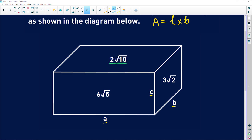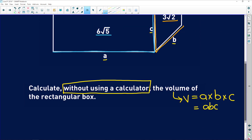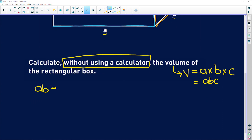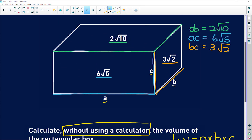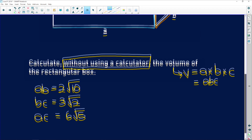Looking at 2√10, we can see it comes from multiplying length a times breadth b, so ab = 2√10. Looking at 6√5, it comes from multiplying a by c, so ac = 6√5. And lastly, 3√2 comes from b times c. So our three equations are: ab = 2√10, bc = 3√2, and ac = 6√5.